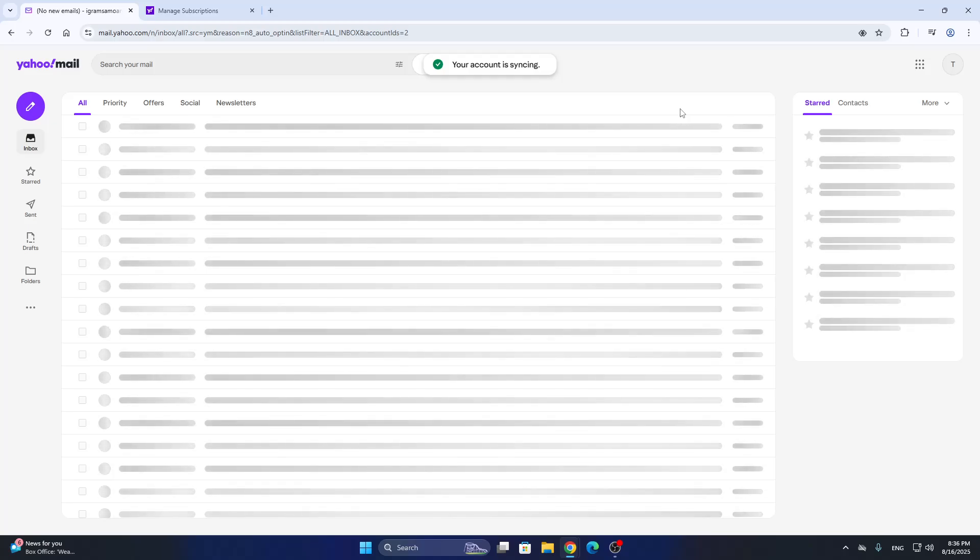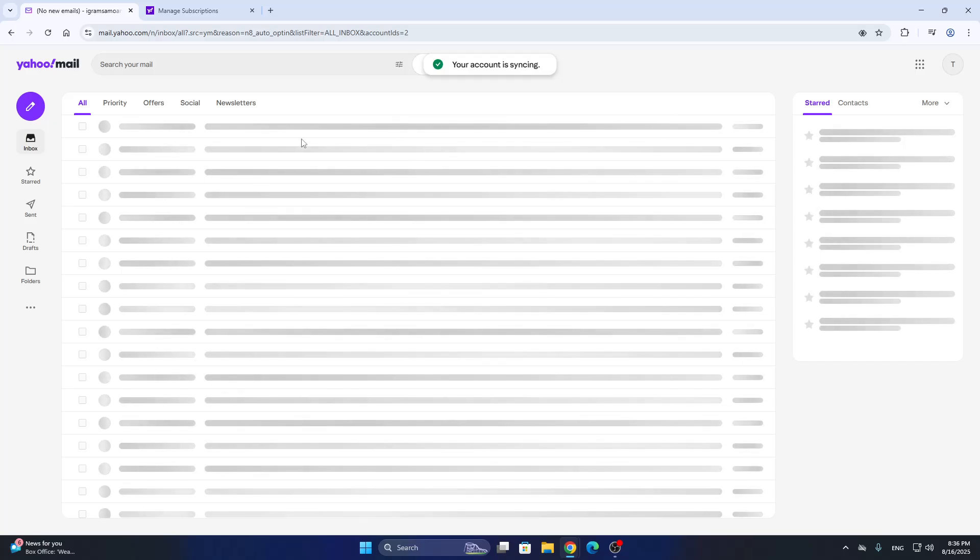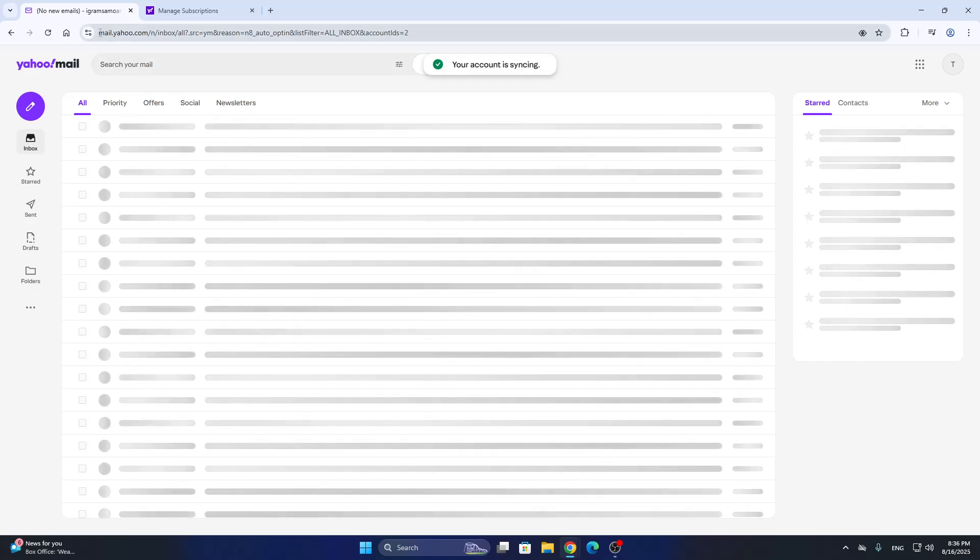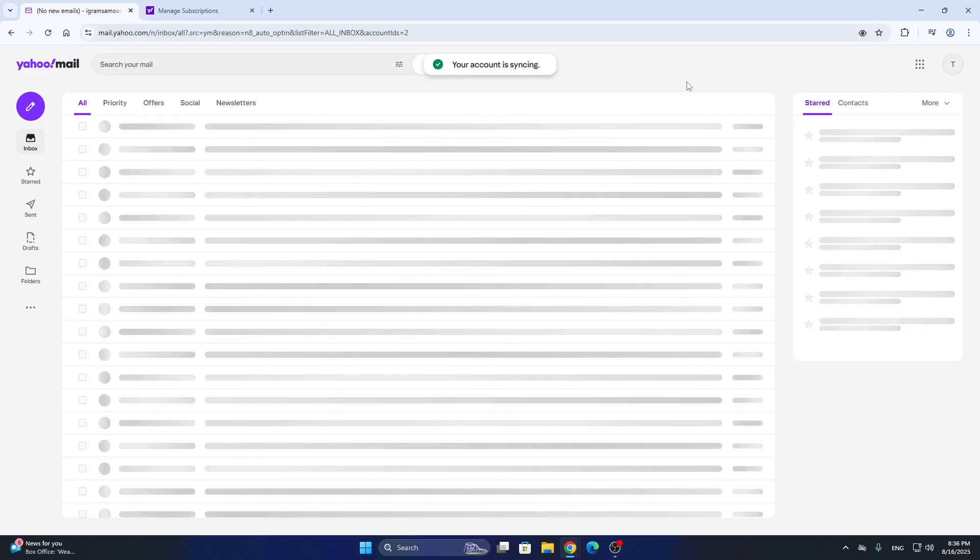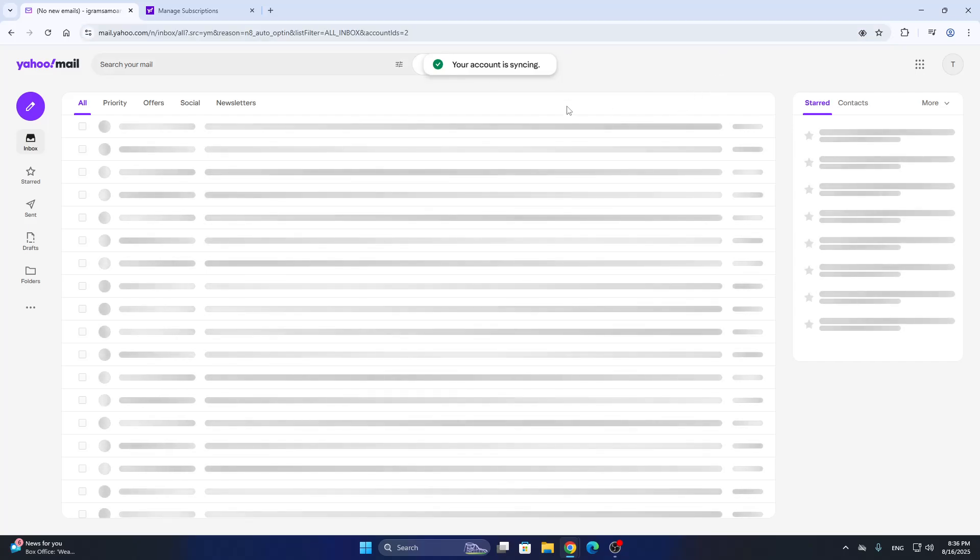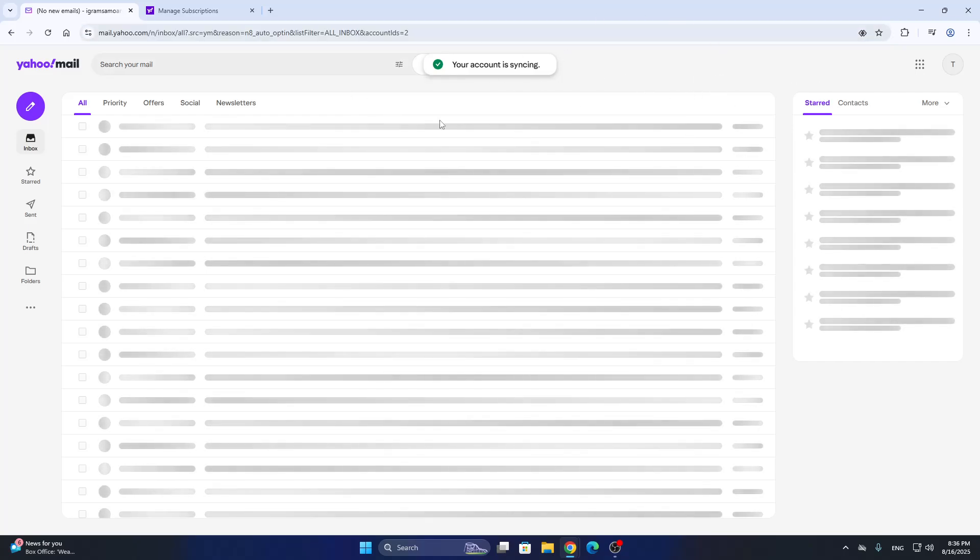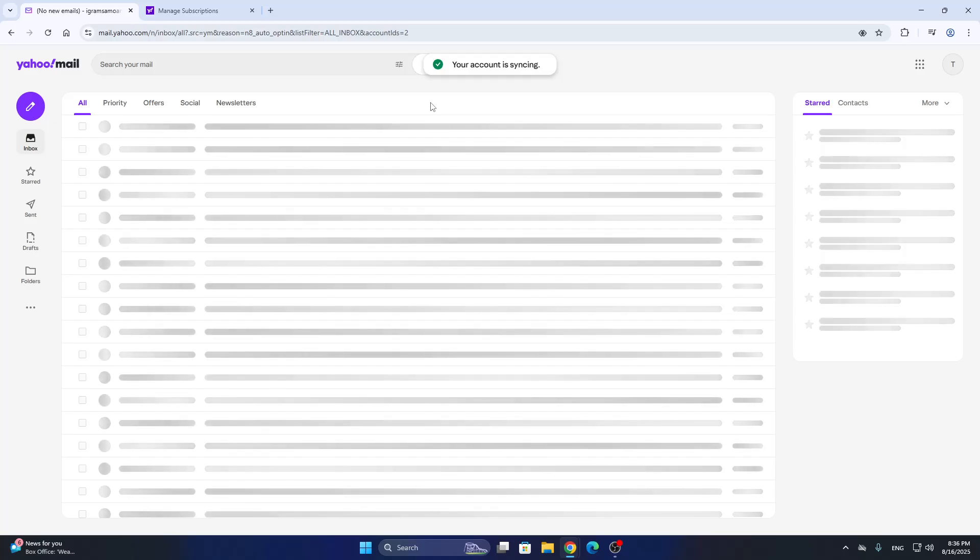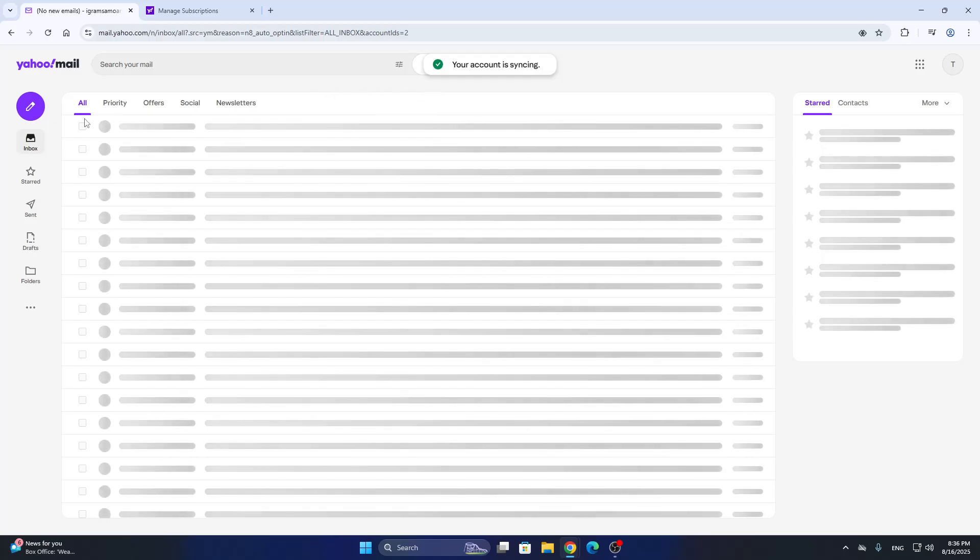So the first thing we want to do is go ahead and open up the official Yahoo Mail website right here at mail.yahoo.com if you have not already. This is going to open up this homepage of Yahoo Mail where we can get started with accessing our storage.